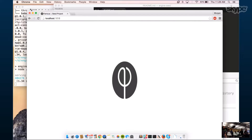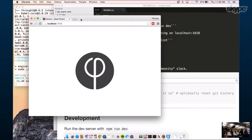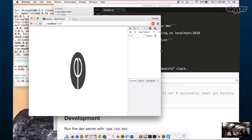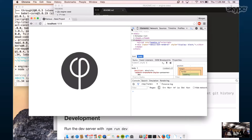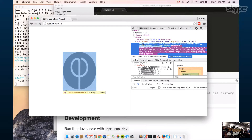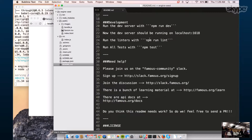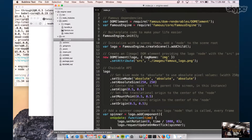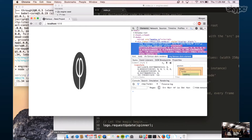You'll see here we have this spinning icon — pretty simple stuff. If we inspect it, you can see this is just a single image that's spinning right now. That's the Famous engine updating on every tick.